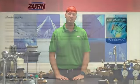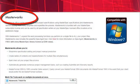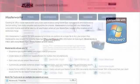Licensed subscription MasterSpec users can also use this same functionality to build product specifications through MasterWorks in collaboration with both the Spec Agent and Paragraph Builder tools.